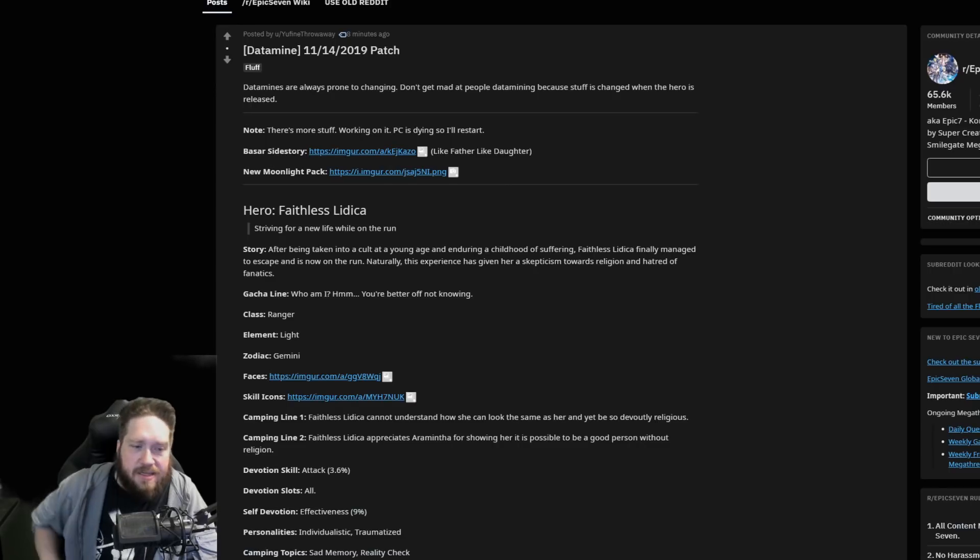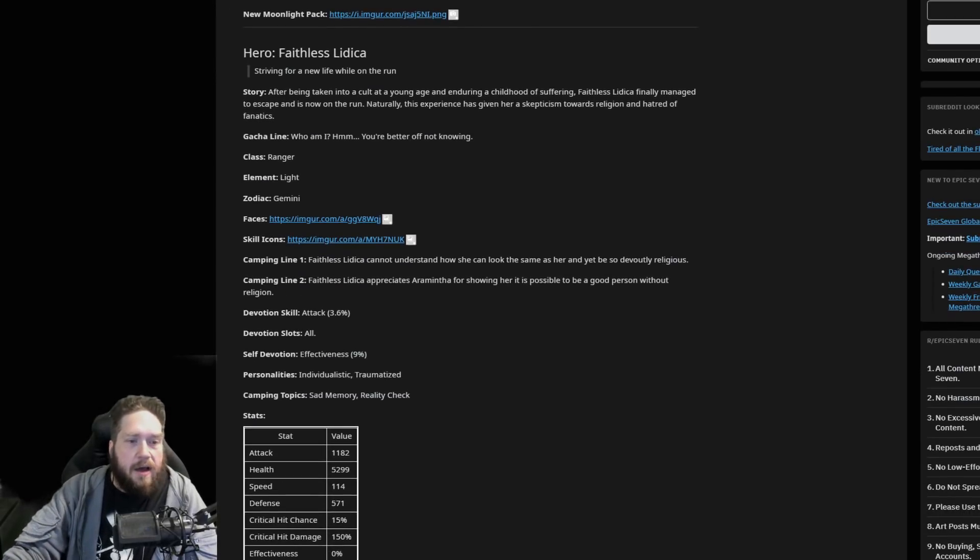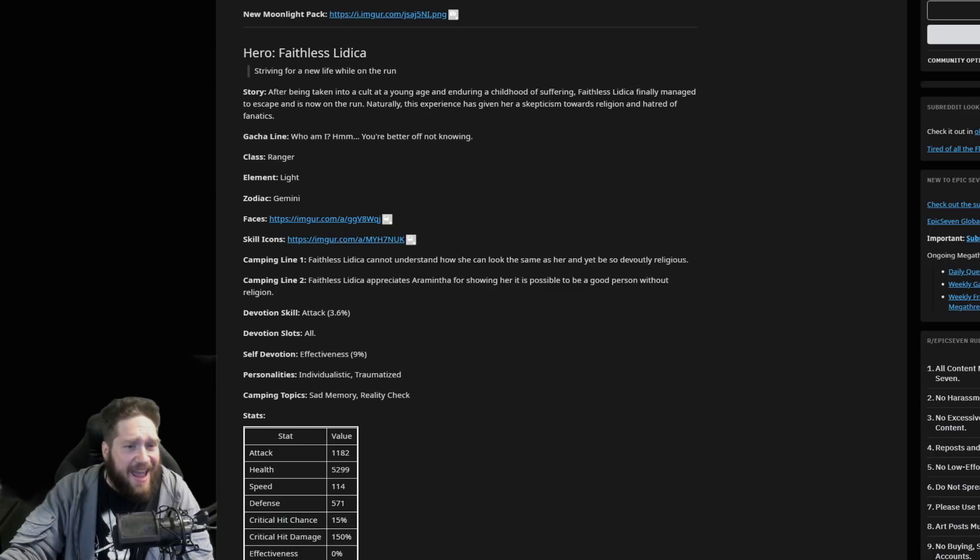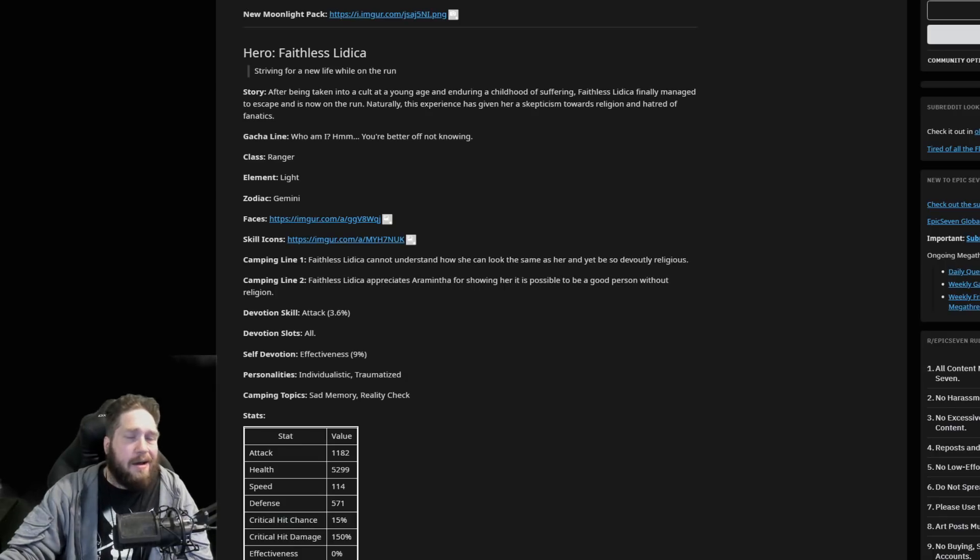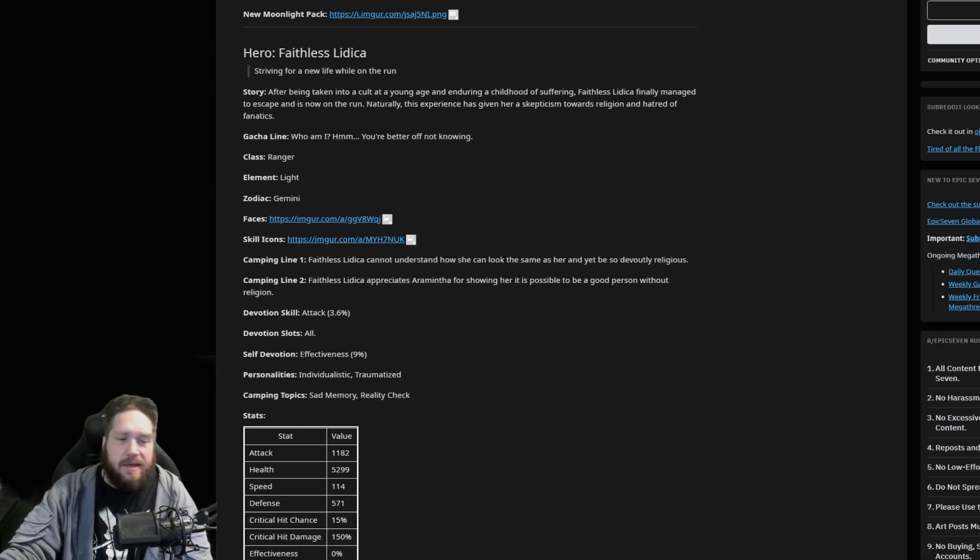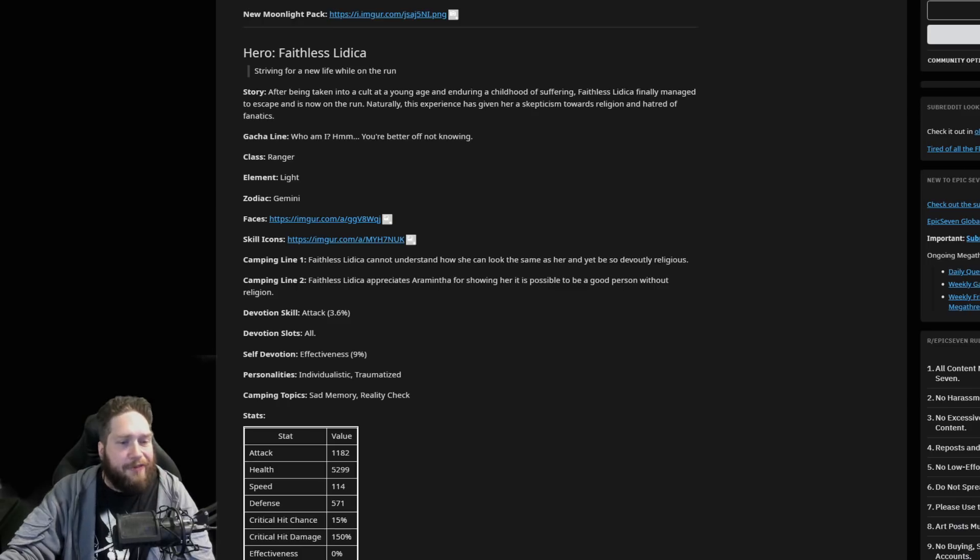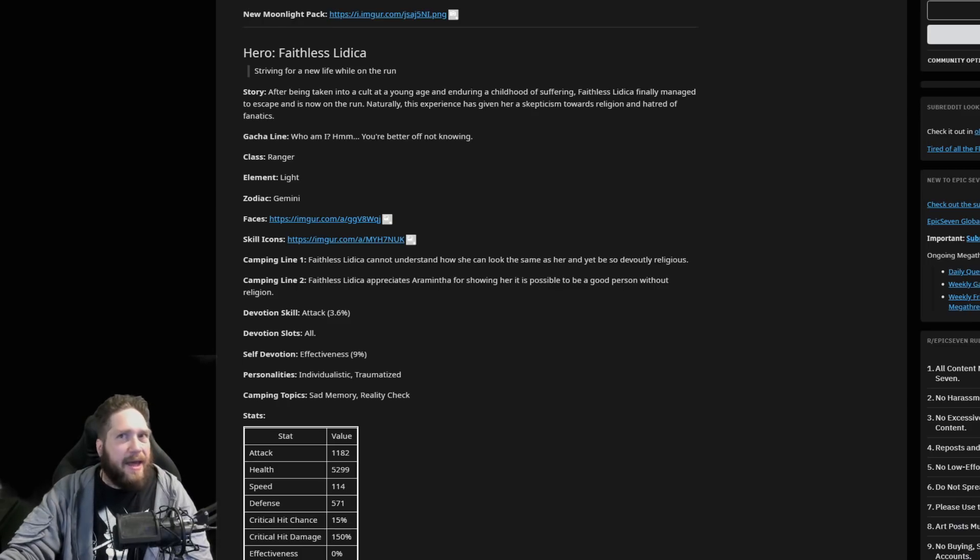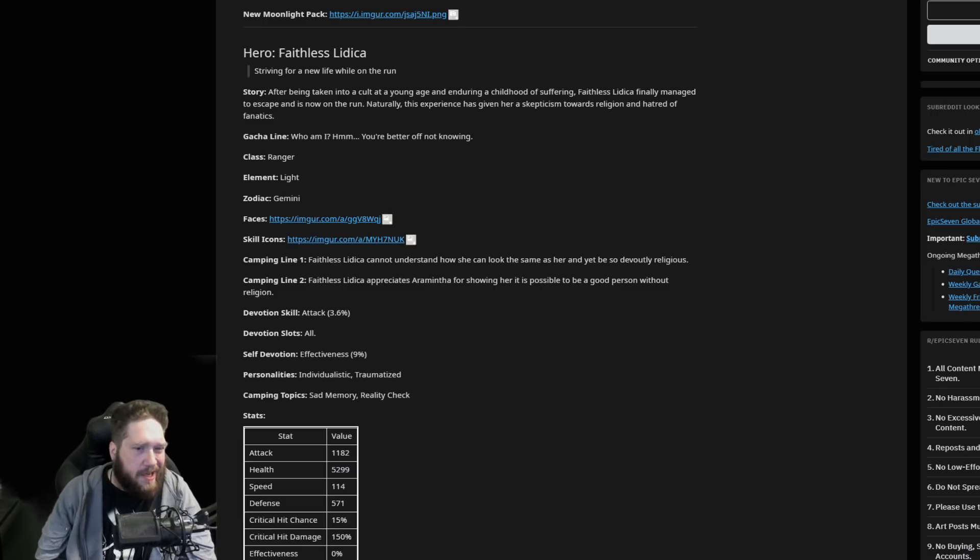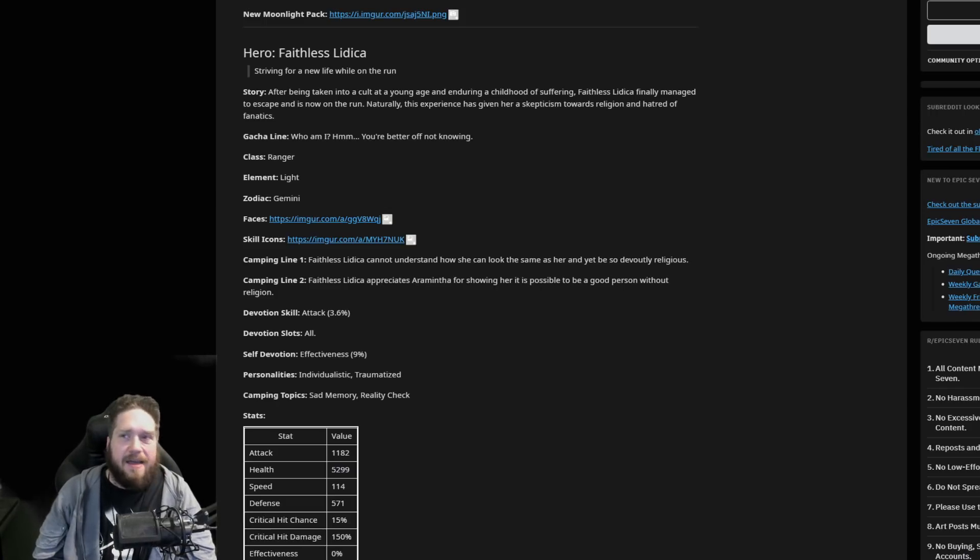Devotion skill is going to be attack for all, a little meh but it's fine. Self devotion is going to be effectiveness - that's not bad depending on how much you need it. A lot of times overlap of attack is nice, but we'll see.